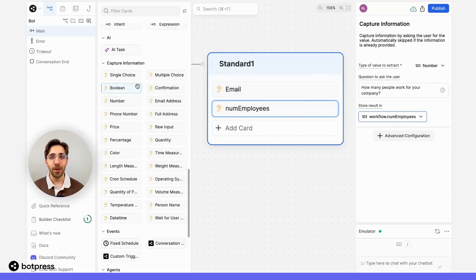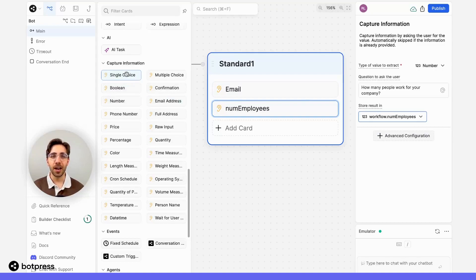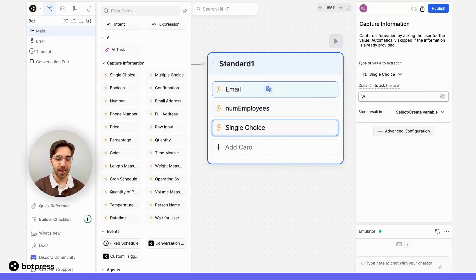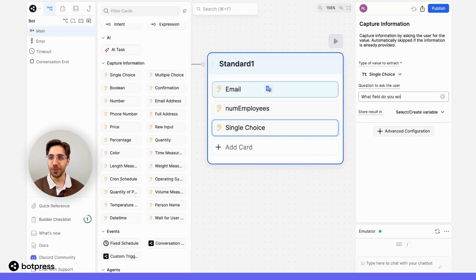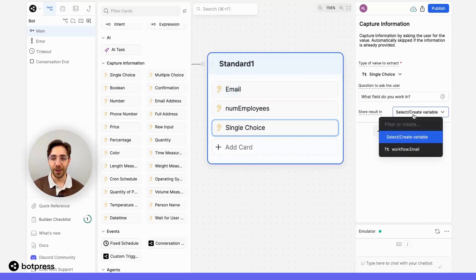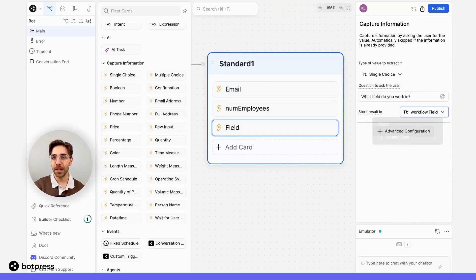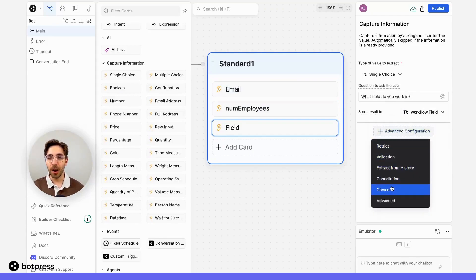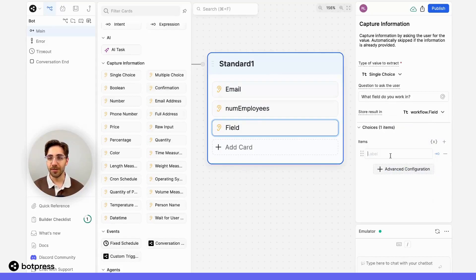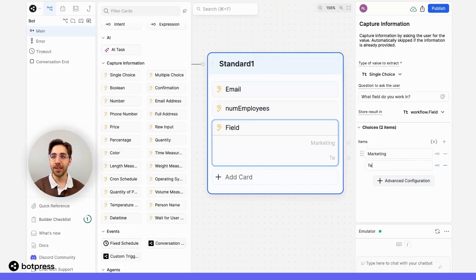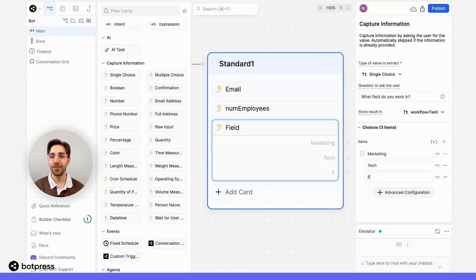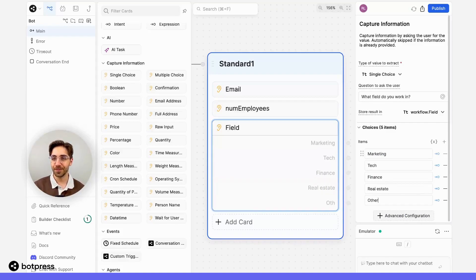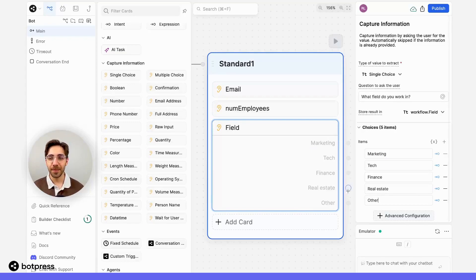And finally, I want to know what field they work in. To do this, I'll use a single choice variable. I'll ask them, what field do you work in? And I'll store that answer in a variable called field. This one, I want to offer a few leading choices. So I'll offer some choices in advance, things like maybe marketing, tech, finance, real estate, and other.